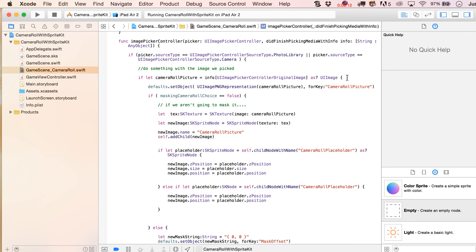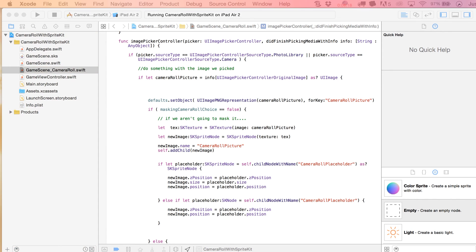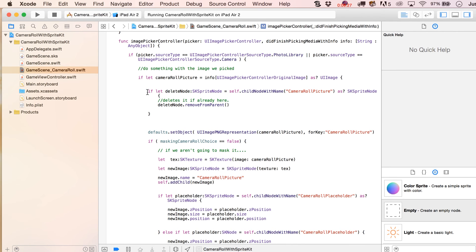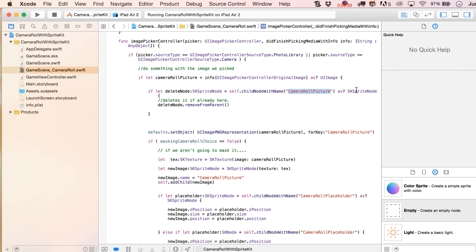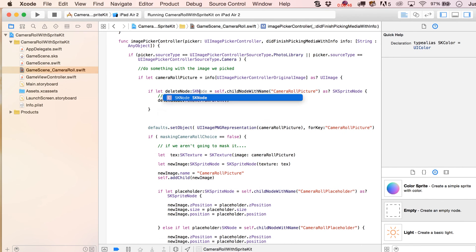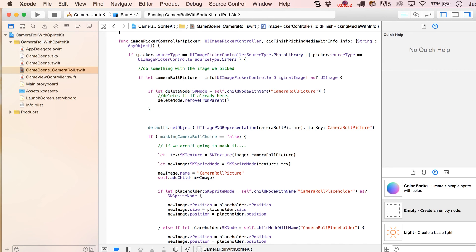Let's delete out that node. I know you guys are itching to test this, so I'll just paste this in — we're going to delete out that node if it already exists, so that way we can run this more than once. We'll write if let delete node, sksprite node equals self.childNode(withName: camera roll picture) as SKSpriteNode. Actually, I probably shouldn't be testing to see if that's an SKSpriteNode, because that wouldn't pass if it was an SKCropNode.